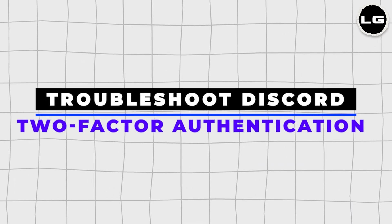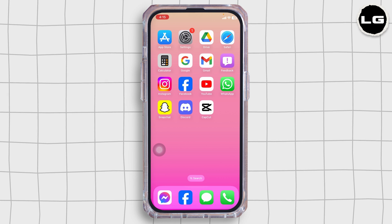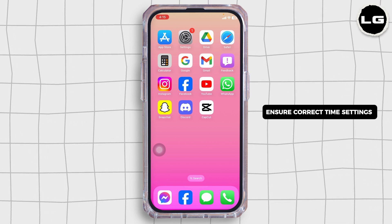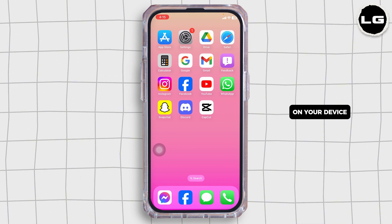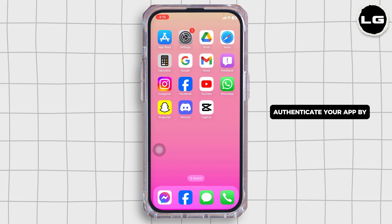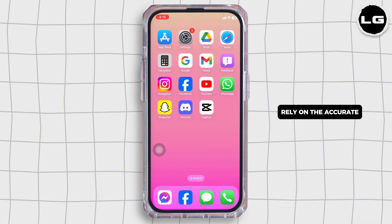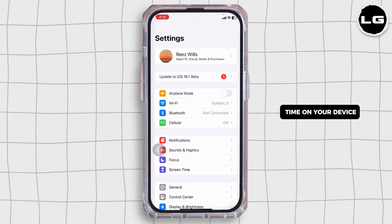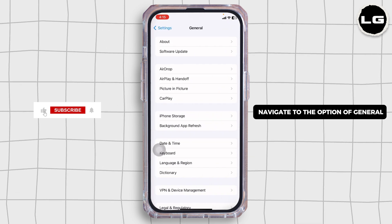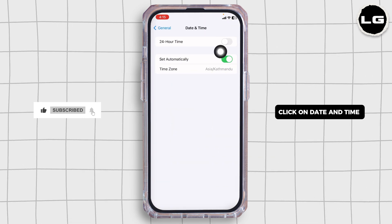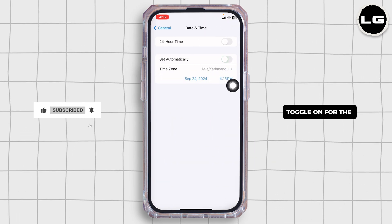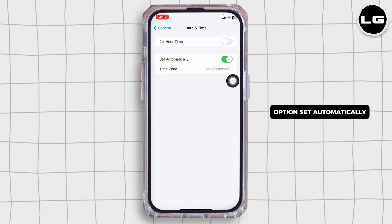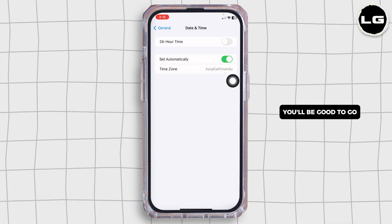Troubleshoot Discord two-factor authentication issues. Let's get started. First up, ensure correct time settings on your device. Authenticator apps like Google Authenticator or Authy rely on accurate time on your device, so launch your settings, navigate to General, click on Date and Time, and toggle on Set Automatically. Once you check that, you'll be good to go.